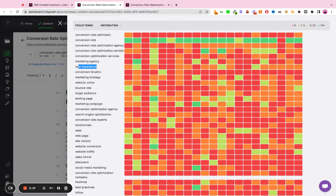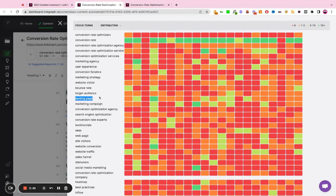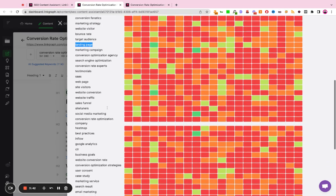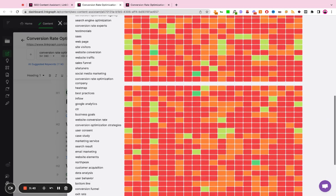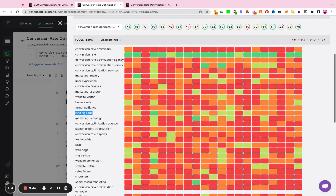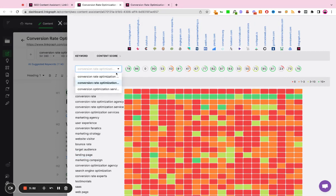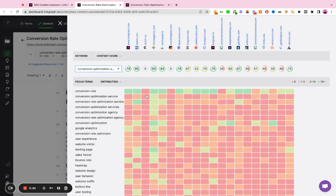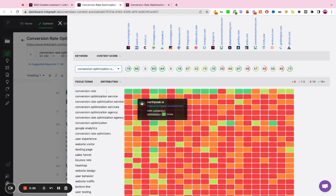And those concepts are going to include things like marketing agency, user experience, bounce rate, target audience, landing page. So essentially what this tool is doing is it's allowing the average writer to become a subject matter expert in any given industry for any given keyword by reverse engineering the content strategy of the top ranking sites for a given query.